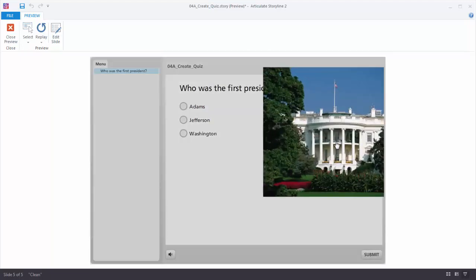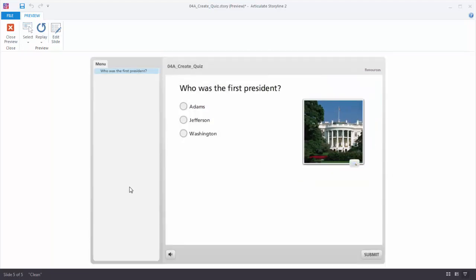I can zoom in, zoom out, select my choice, and down here I have my submit button. This is a really fast way to build your quiz questions — open up the form, add your content, and you're done. But what if you want to make your quiz question look different, or match the look of your course? That's easy enough to do when you switch from Form View to Slide View. Let's see how that works.